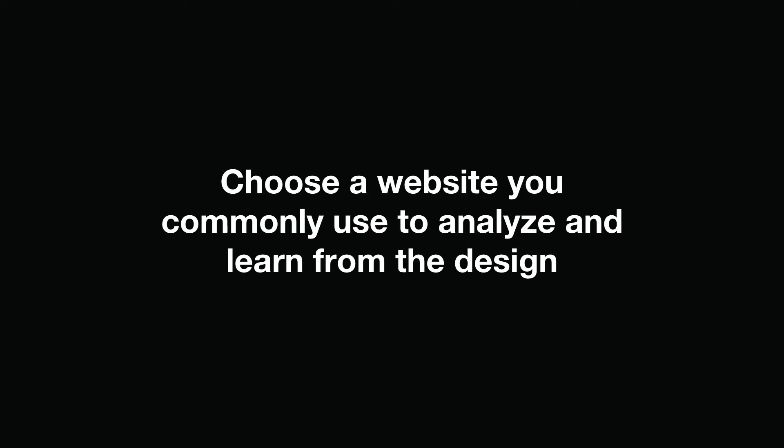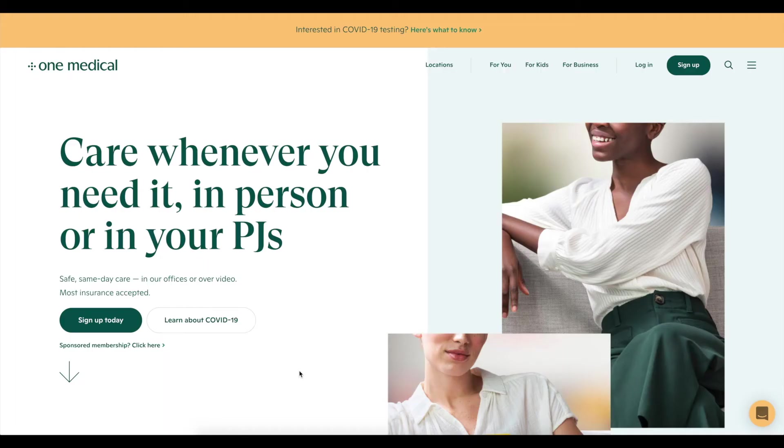In this video, I'll show you the best way to learn UI design. To start, review a website you commonly use with a design you like. For this example, I'm using the One Medical website.